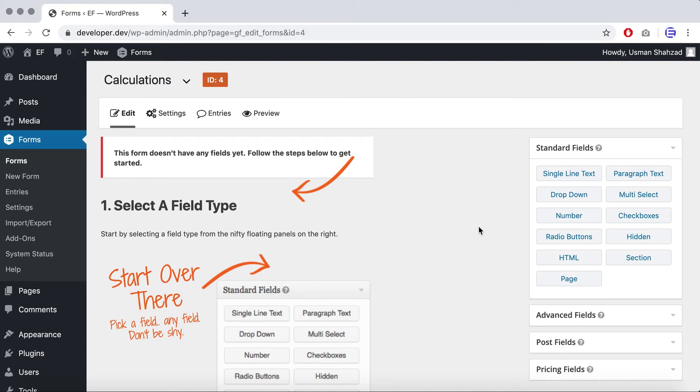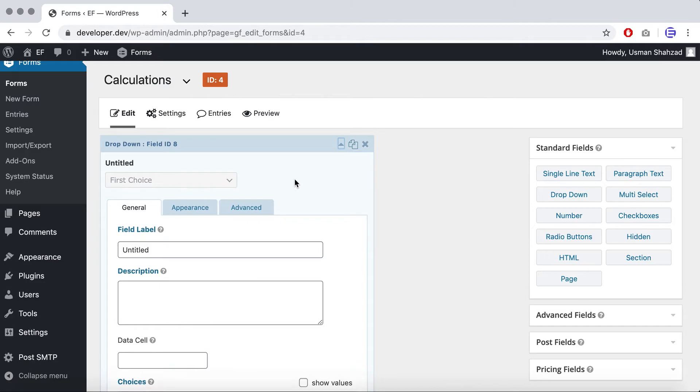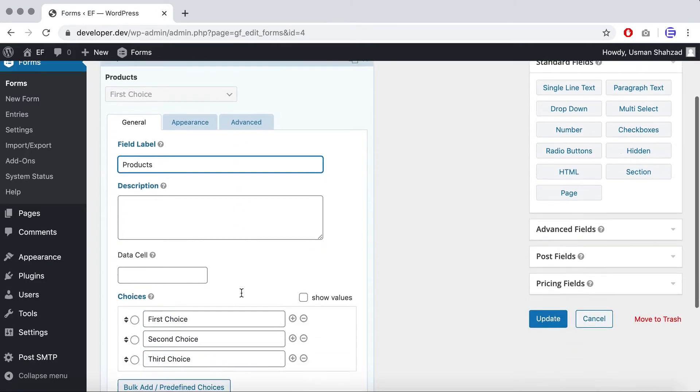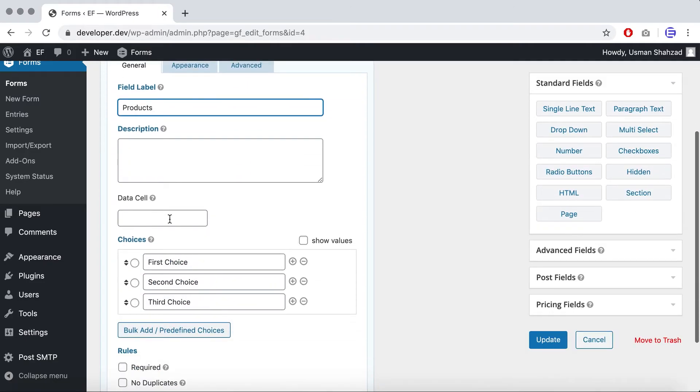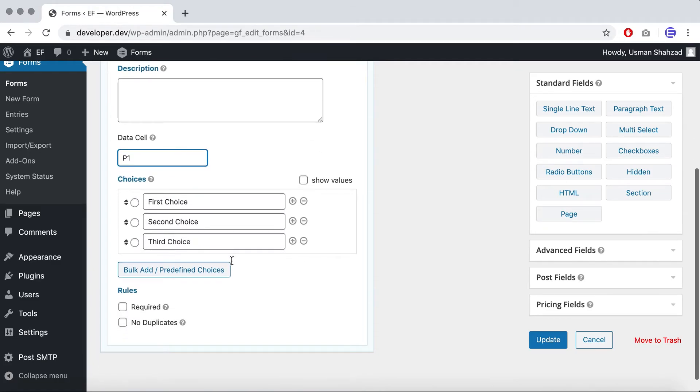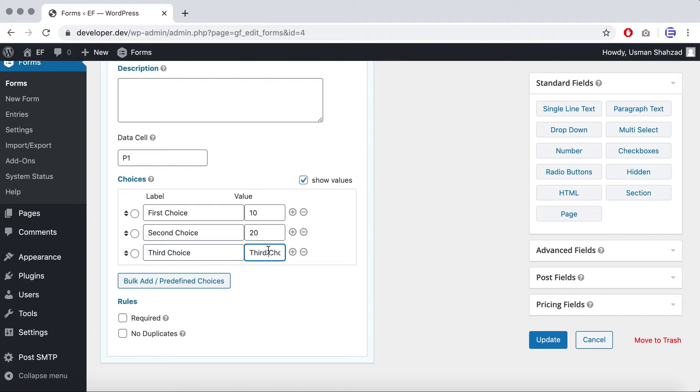In this example, I'll add a new dropdown field and I'll give it a name 'products' and I'll give it a data cell value of p1. And now for the choices, let's click on show values and for each choice we'll set a price. So for the first choice it'll be 10, the second one will be 20, and third is 30.